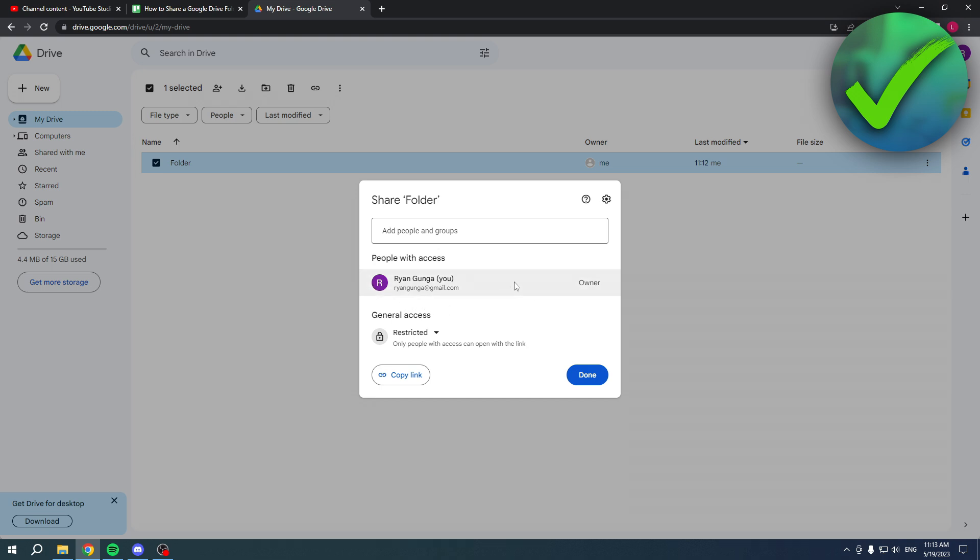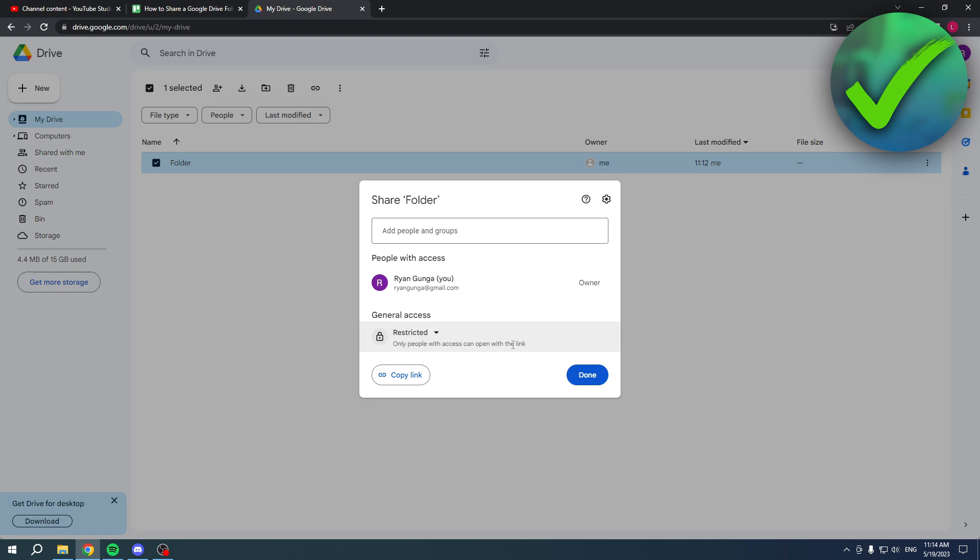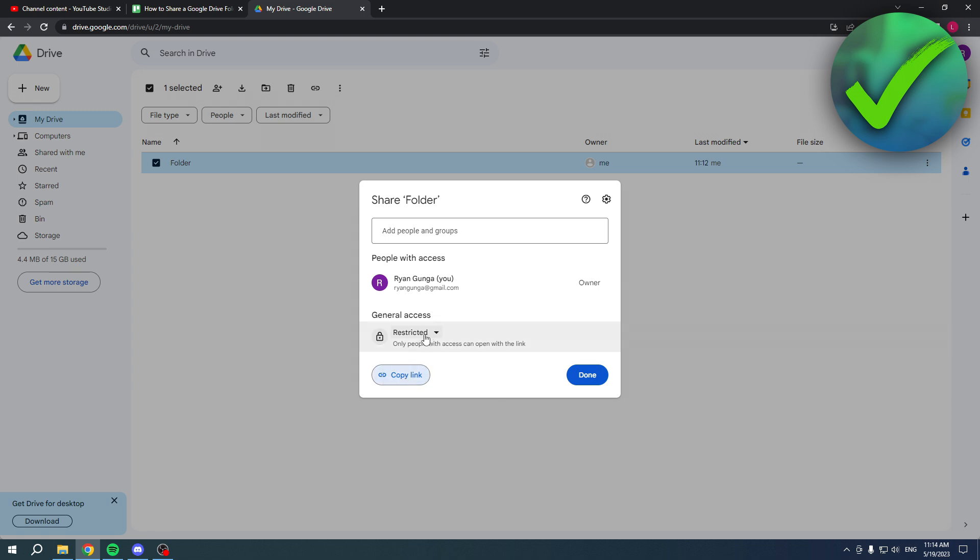Now currently the general access is selected to restrict it, so only people with access can open the link. So what you can also do in order to share this is copy the link, send this to someone, and then it will say this file is restricted request access. Now if they do that you will get an email and you simply have to accept them and they will now be able to also view the folder.